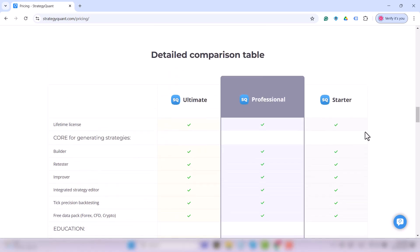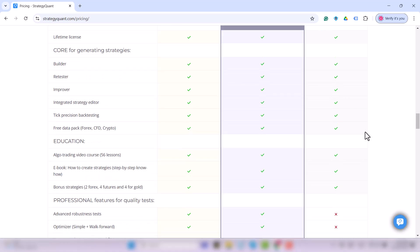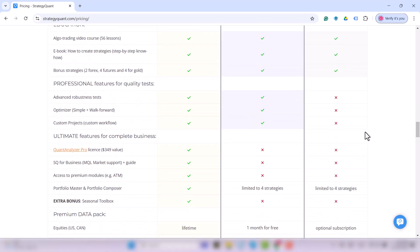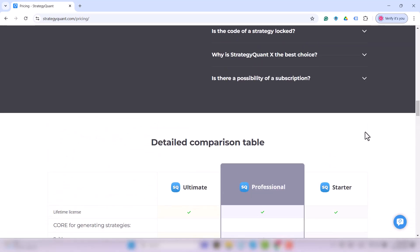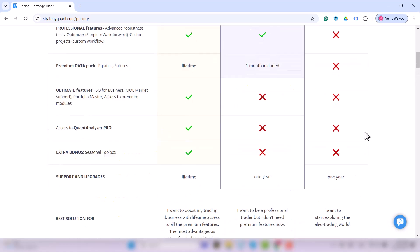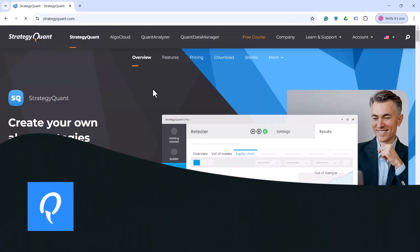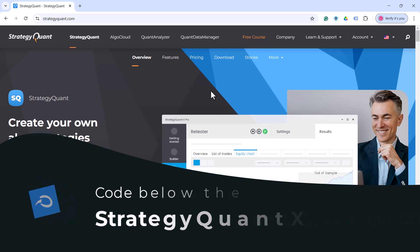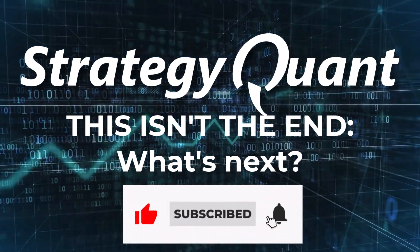They always go hand in hand with a comprehensive trading course, our support, access to the community, the how-to-create-strategies ebook, and bonus strategies. You guys have been amazing, and to thank you for coming all the way out here, we want to give you something special. Below this video you will find a discount code for 20% off any type of license. However you decide to proceed, I sincerely hope to see you again!